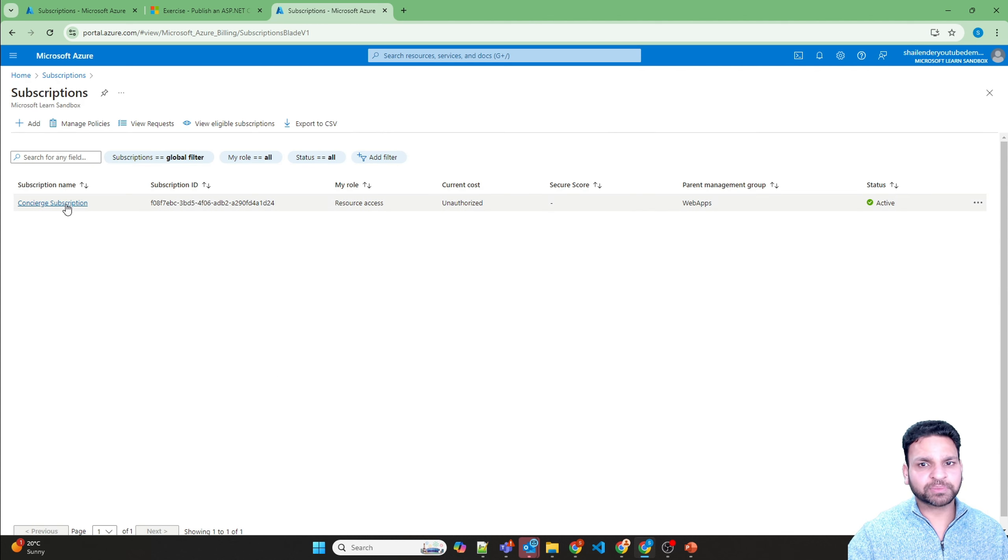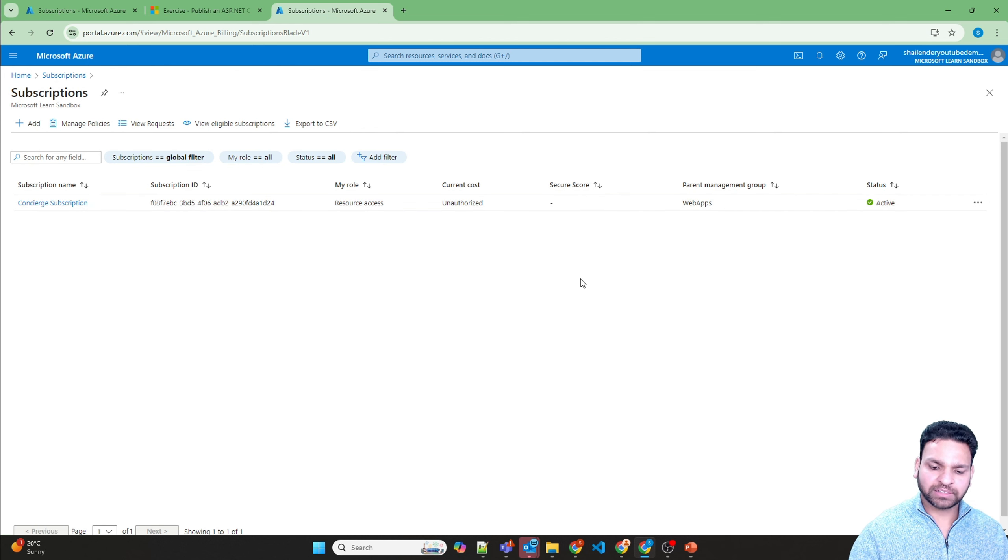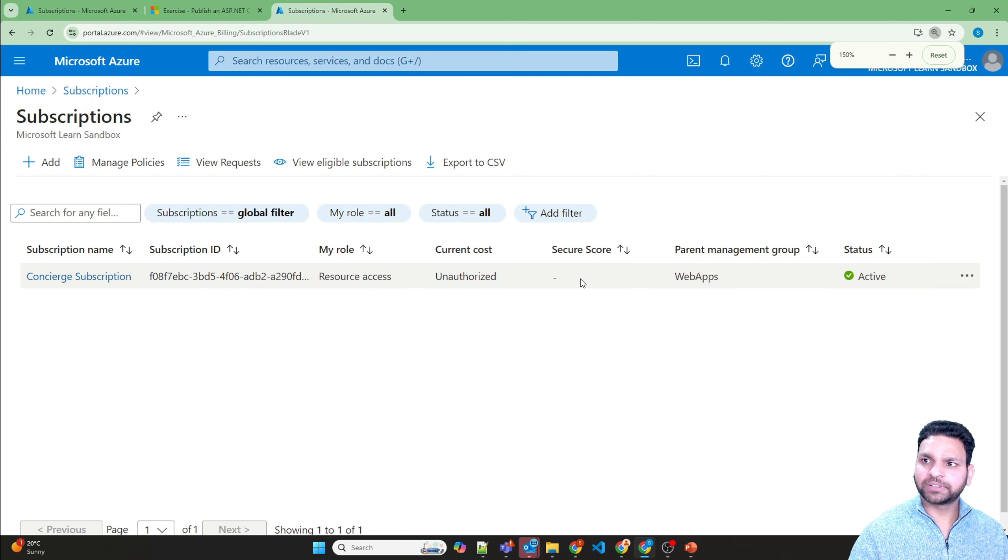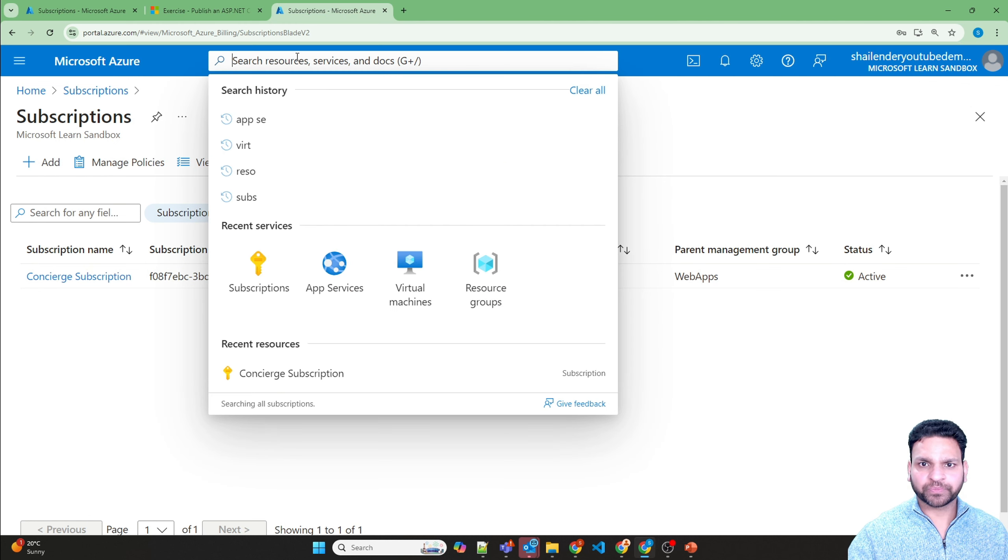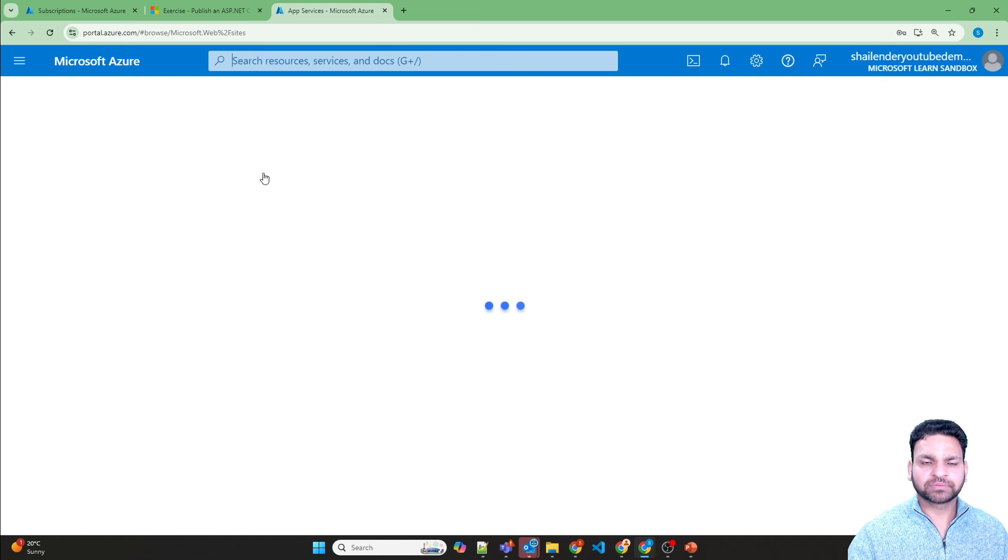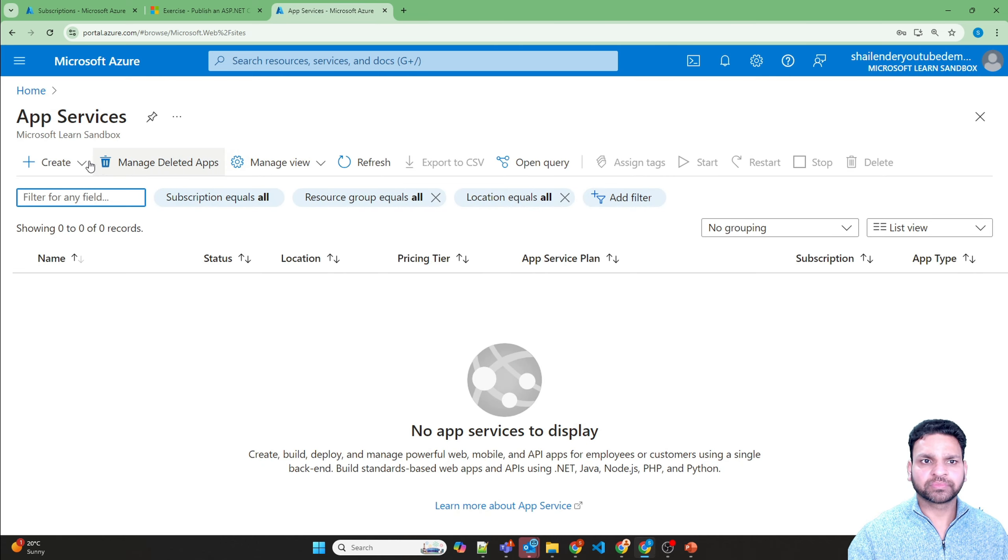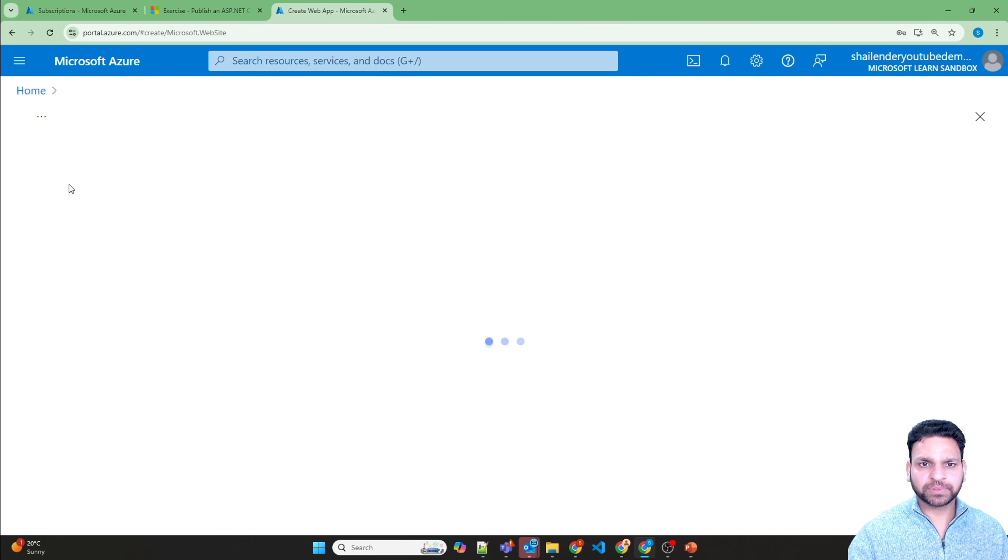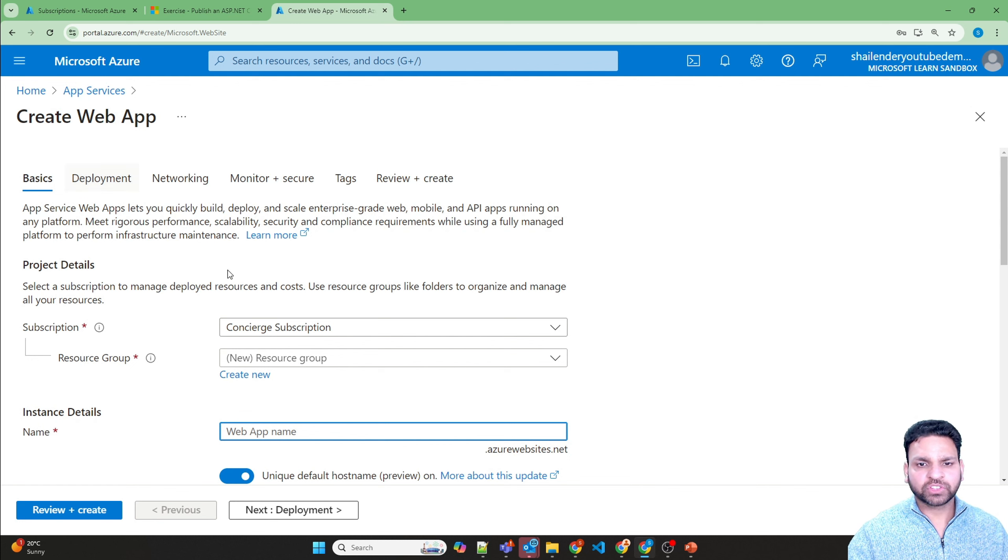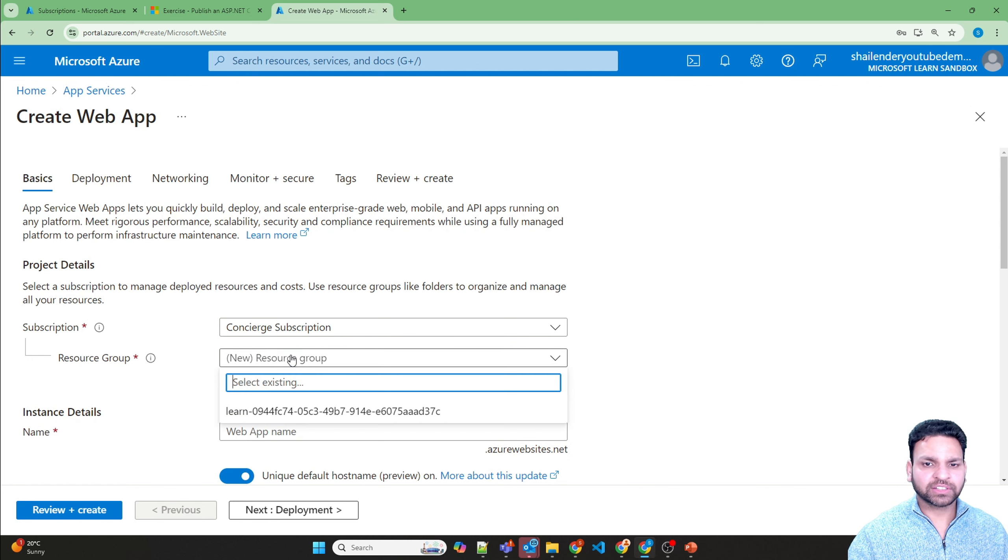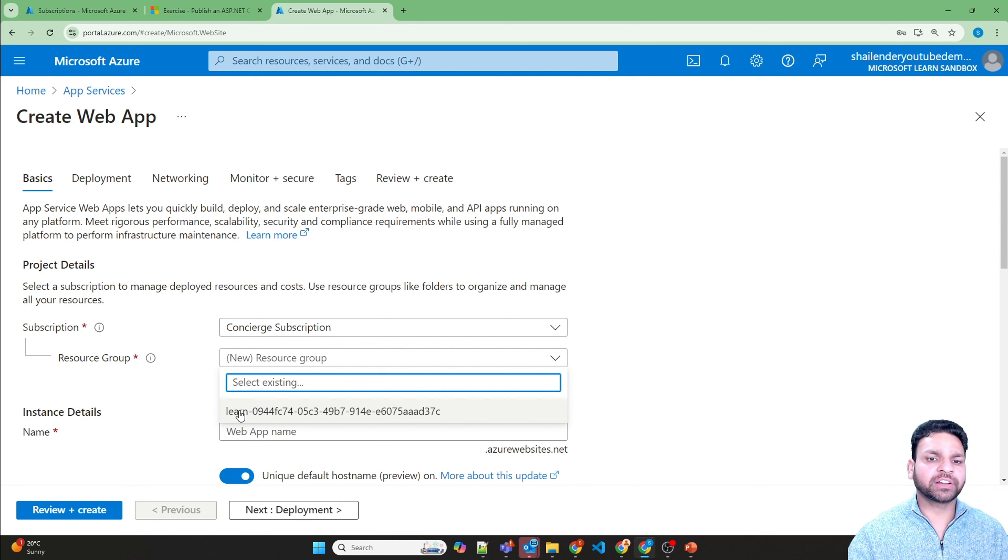And here you can see a subscription is provided to you. So let me increase the font. Now let's create the resources. Go to app services. Create a web app. The catch here is that you can't create a new resource group. You have to use an existing resource group which is created with the name learn.